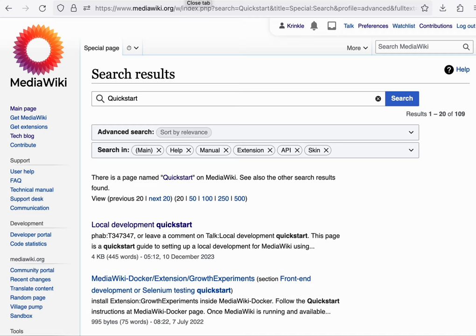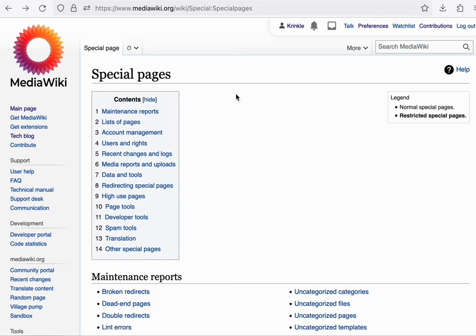You can find a list of all special pages that exist on a particular wiki through the special page called special pages. This is a page automatically generated by the software that always lists the pages that currently exist in the system.